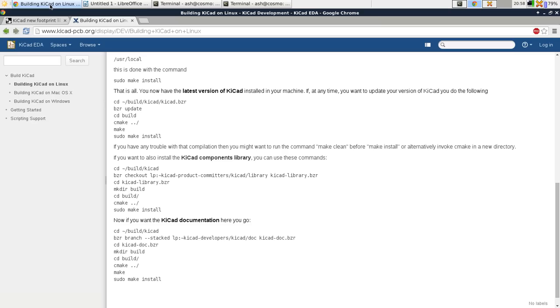Hi there and welcome to part one of the KiCad tutorial series. The first step is to install KiCad.